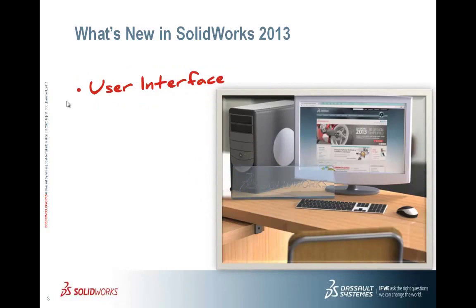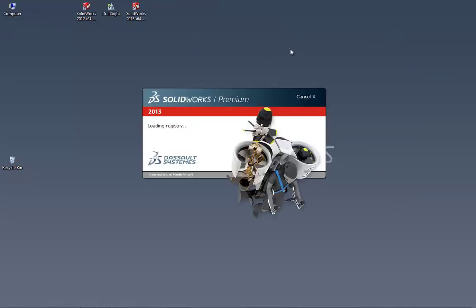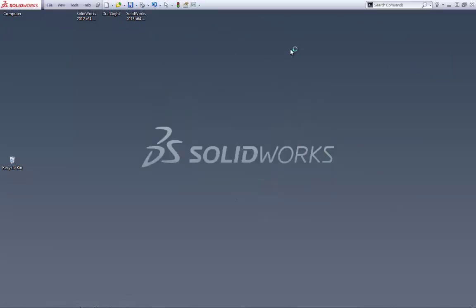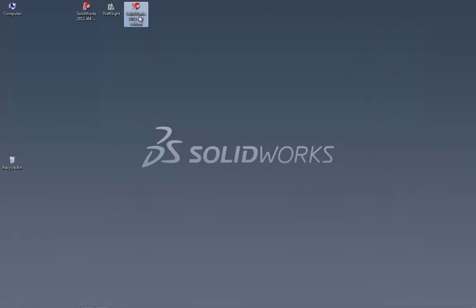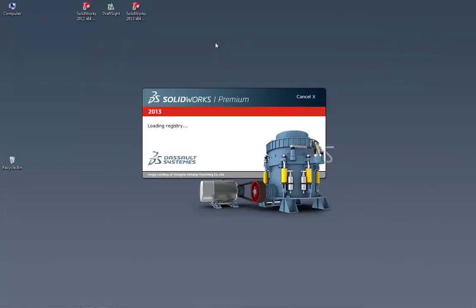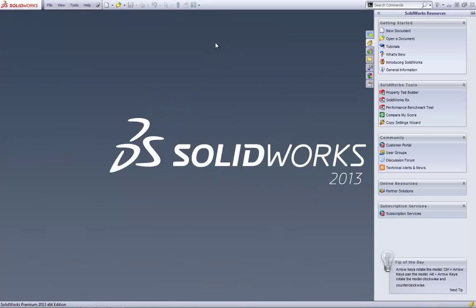Let's talk about user interface. They've made some neat enhancements to the UI in SolidWorks. Jumping over to the desktop, I have my SolidWorks 2013 icon. The first thing they changed is the splash screen. Notice how quickly SolidWorks 2013 starts, and it's also showing what it's doing as it starts up — so if it freezes on startup, you can see exactly what SolidWorks is doing at that moment.